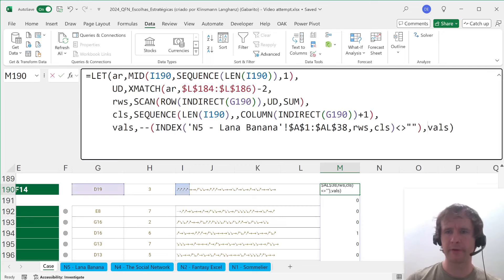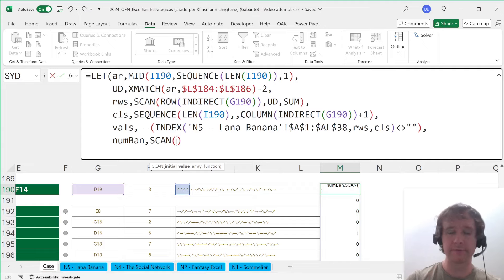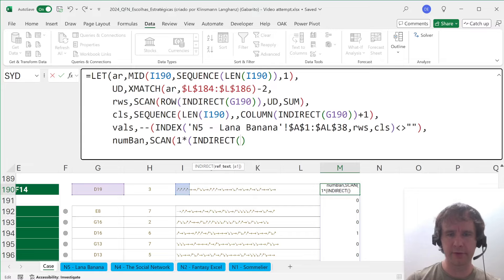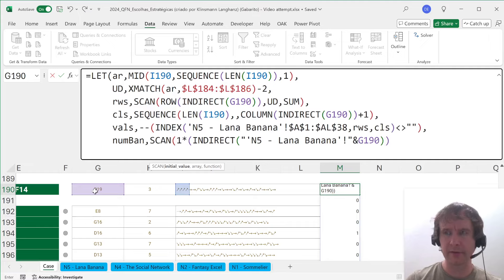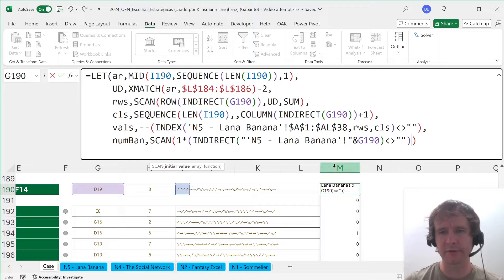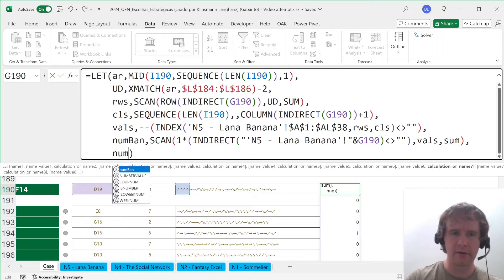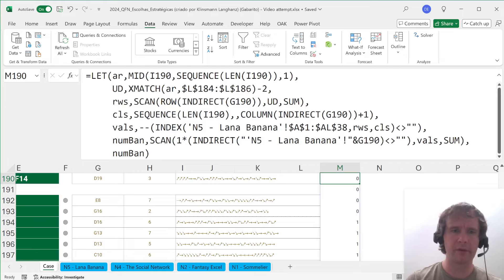And then VALS, and then SUM. That gives me the running banana count — and eventually it reaches 2, then 3, then 4. And finally — oh shoot, now I wanted an address. We're going to XMATCH the max against NUM_BANANAS, call that TURN. So my final answer is ADDRESS of: row number being INDEX of ROWS, TURN — and INDEX of COLS, TURN — with argument 4 to give me no dollar signs. Yes, 14 — seems to be working.